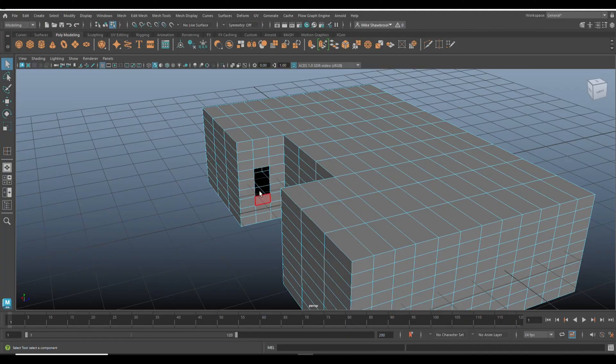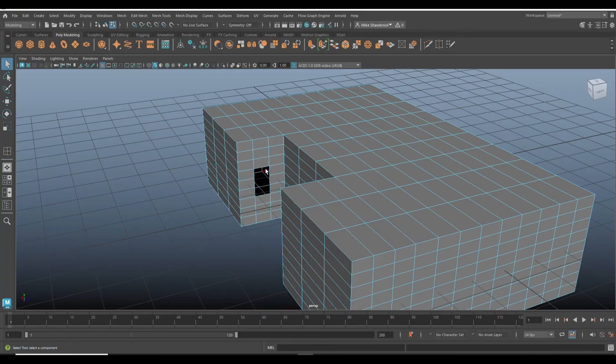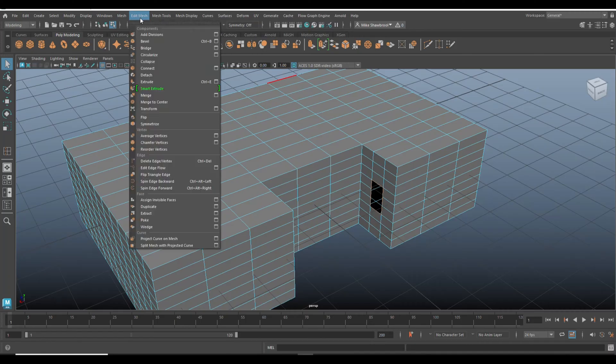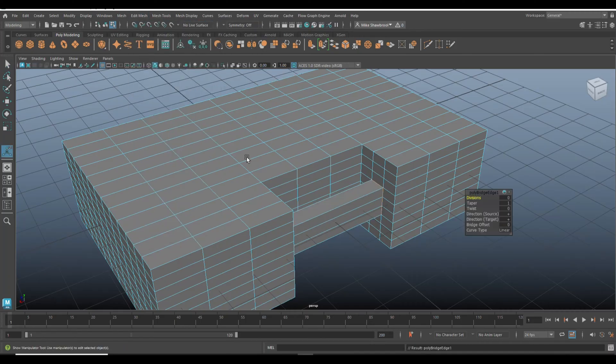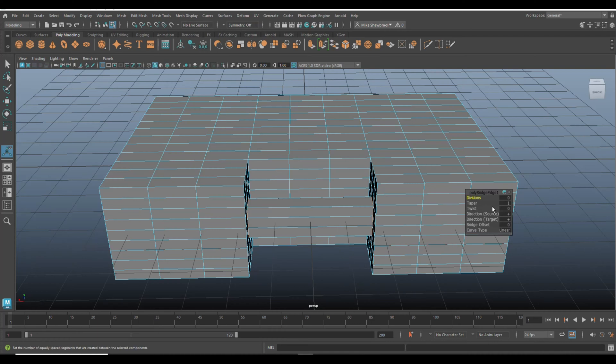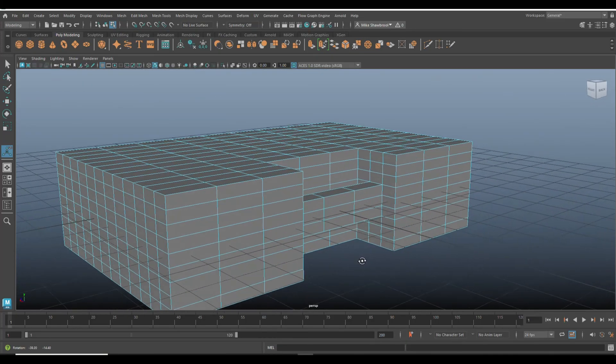So we're going to delete those. We're going to go into edge, double click, shift double click, and we're going to go to bridge. Then we want to have two divisions in here. There you go, so it looks kind of uniform.